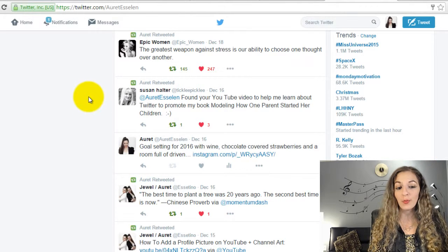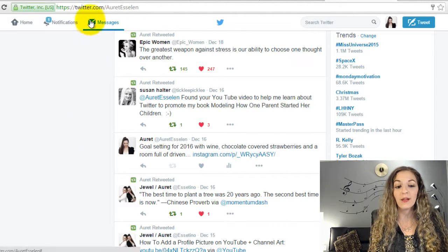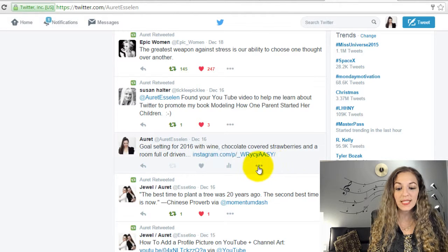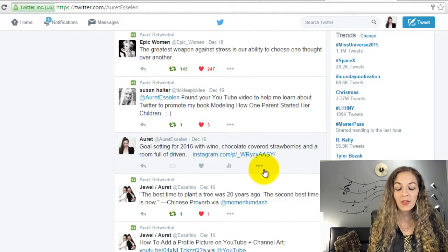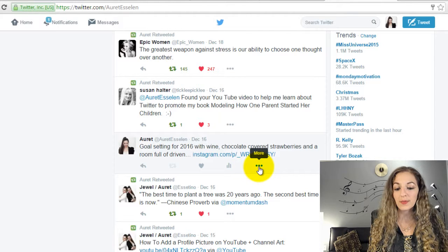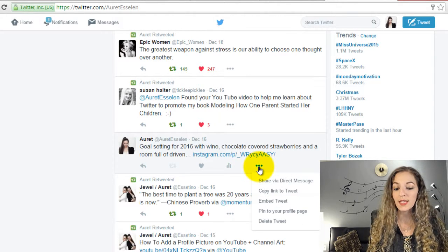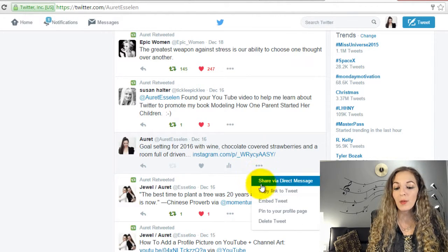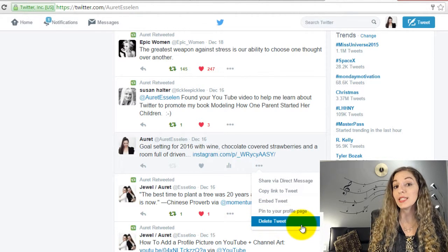This is my personal Twitter profile, and you can see here underneath each tweet that I have on my feed there are three little dots. When you click on those three little dots it pulls up a drop-down menu, and the very last thing on the menu is to delete the tweet.